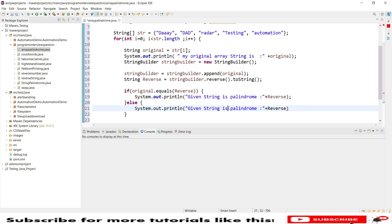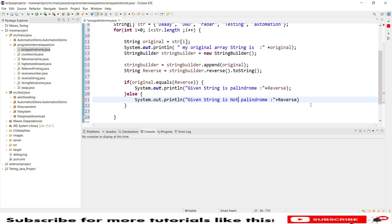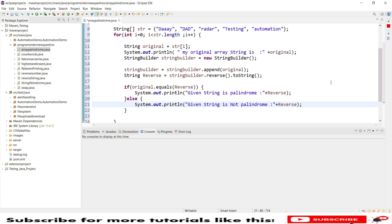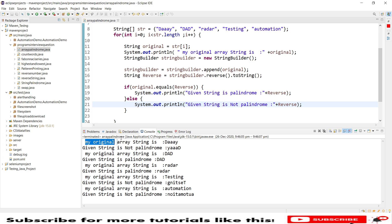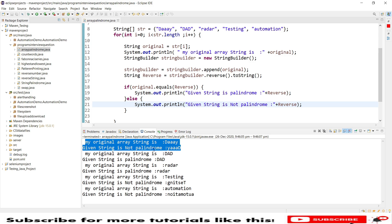This is the simplest program to find palindromes from a string array. Let's save and run this program. Now you can see the output. Radar is a palindrome — the original array string is 'radar' and the reverse is 'radar'. Coming from the top: the first item is not a palindrome because it is not the same when reversed. The second one is 'dad', which is a palindrome.